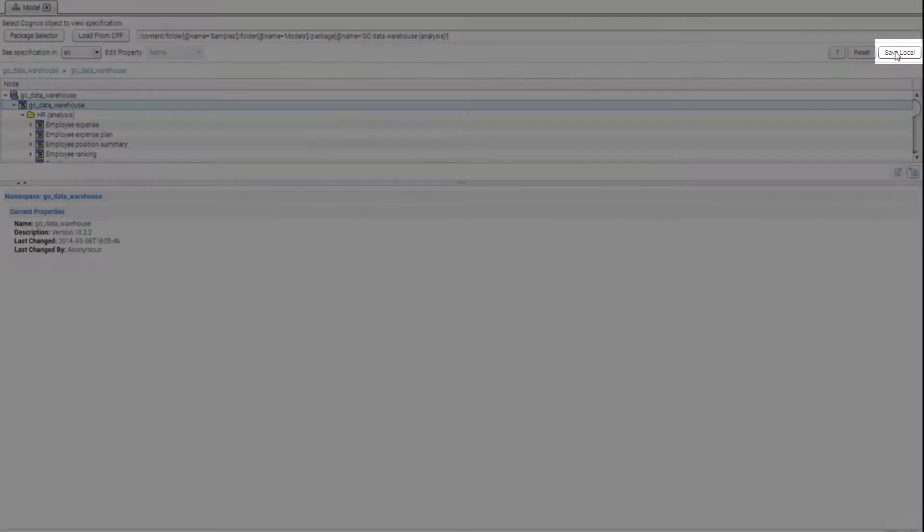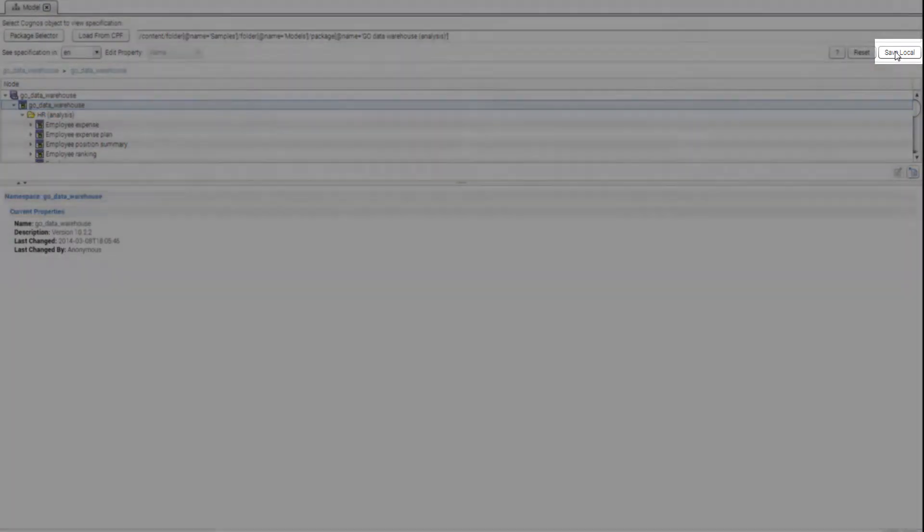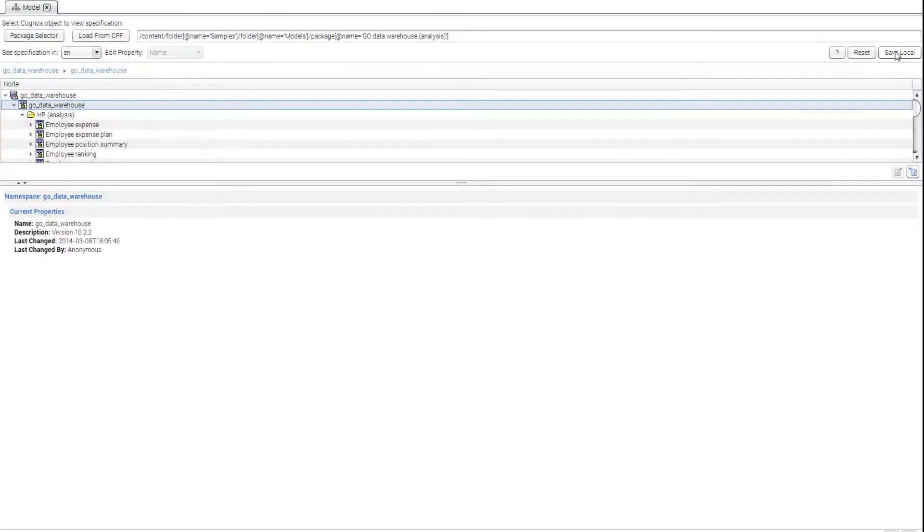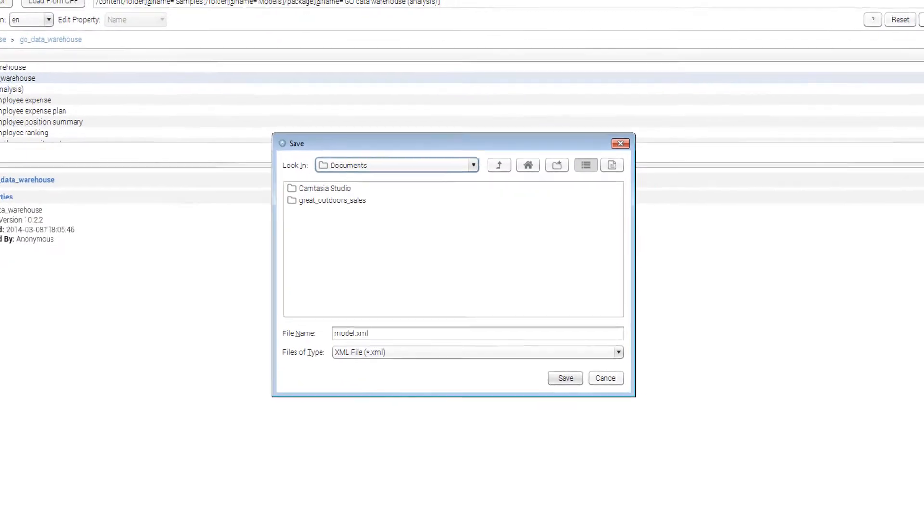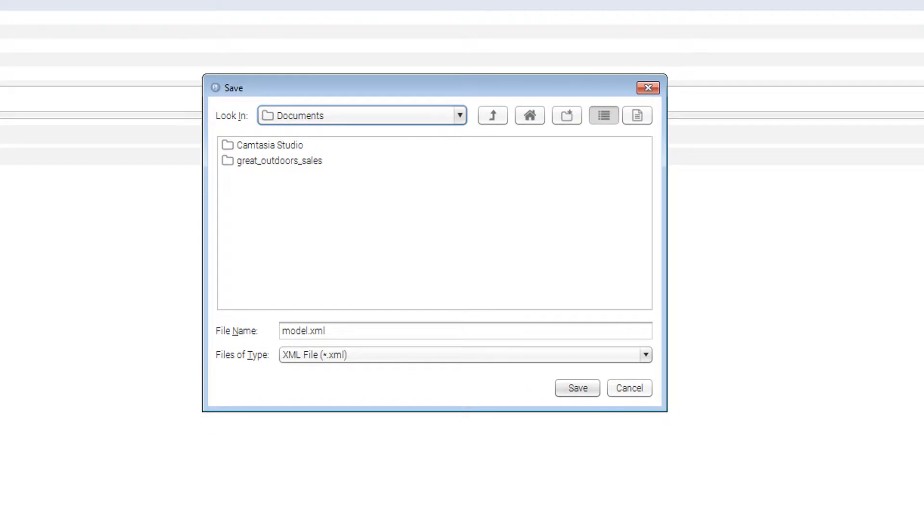Press save local when you are ready to recover your model. Select the location on your computer to save your model and press save.